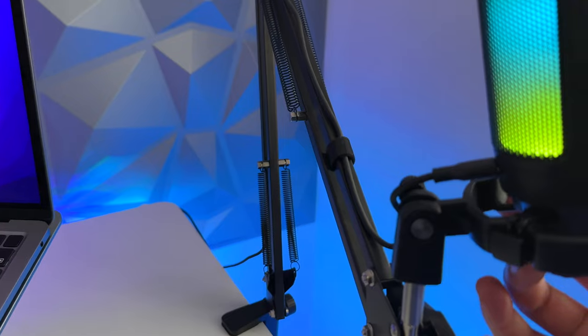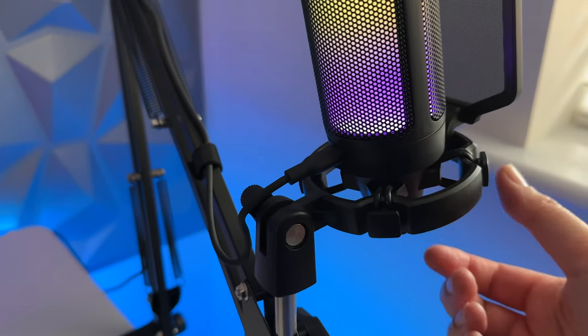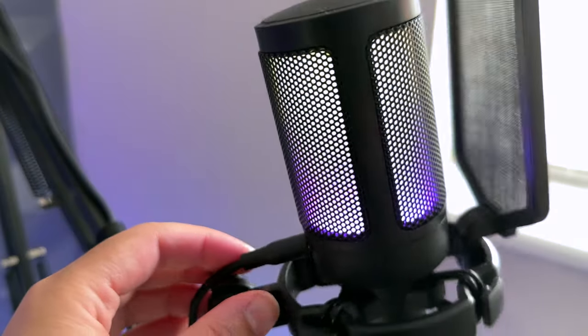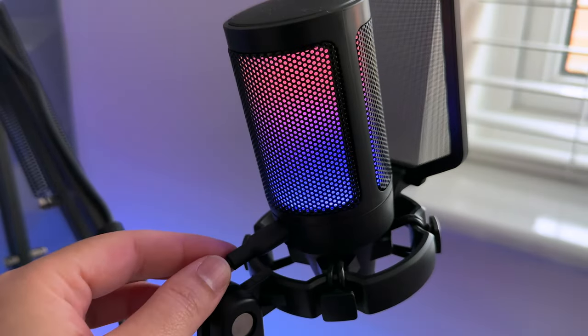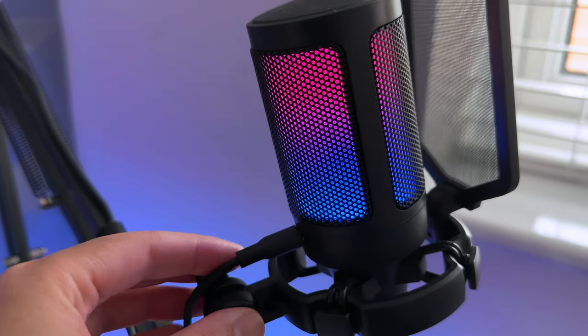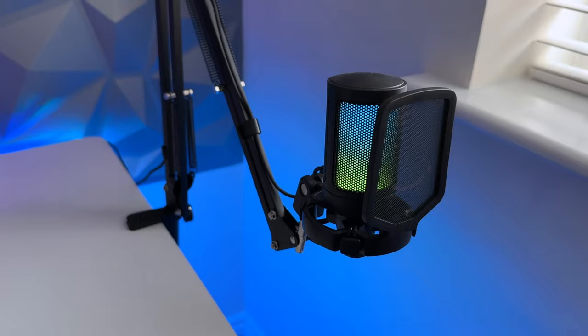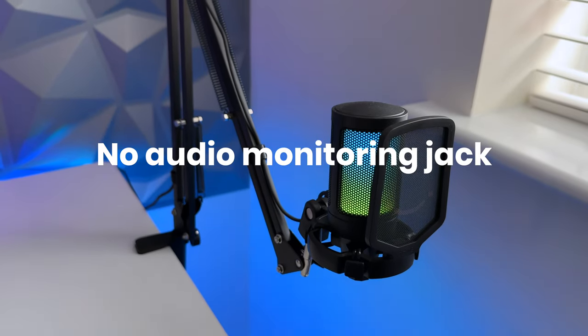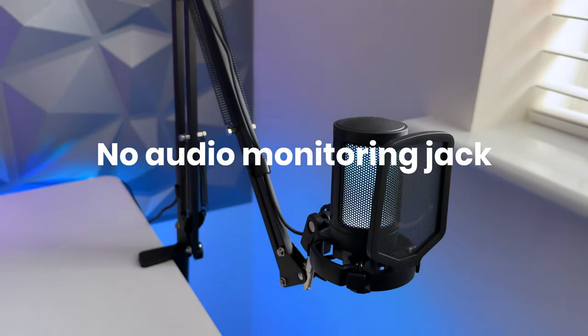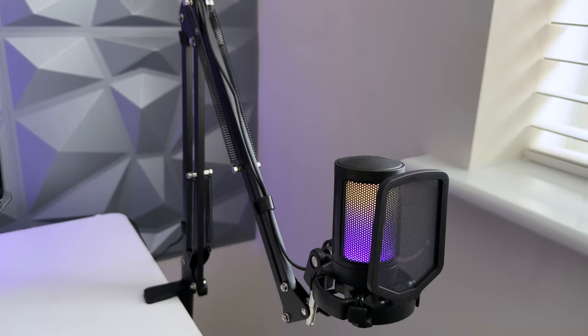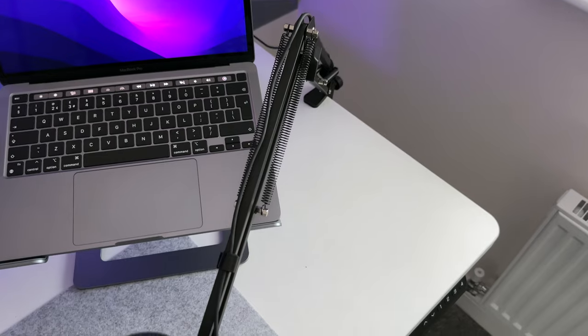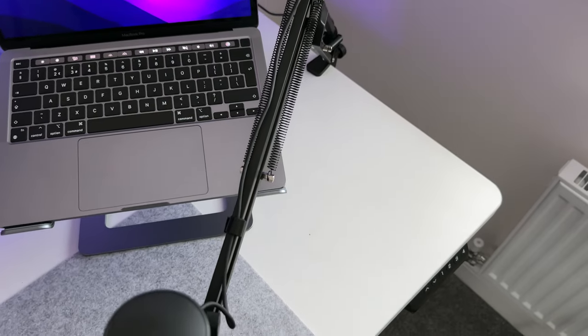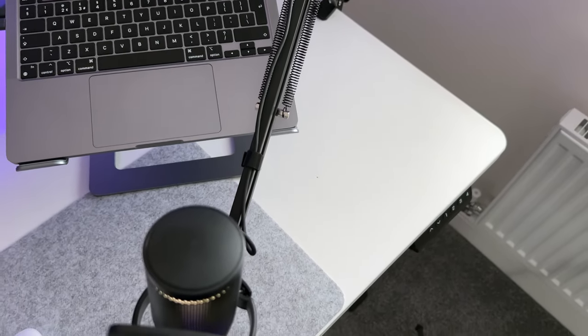At the back you've got the USB-C port which then connects to your Mac or PC's USB-A port. I've got mine connected to the USB port on my monitor. What you don't get with this mic is a headphone jack for audio monitoring. You can still do so through your Mac or PC of course but just not directly from the mic so it's no biggie really.